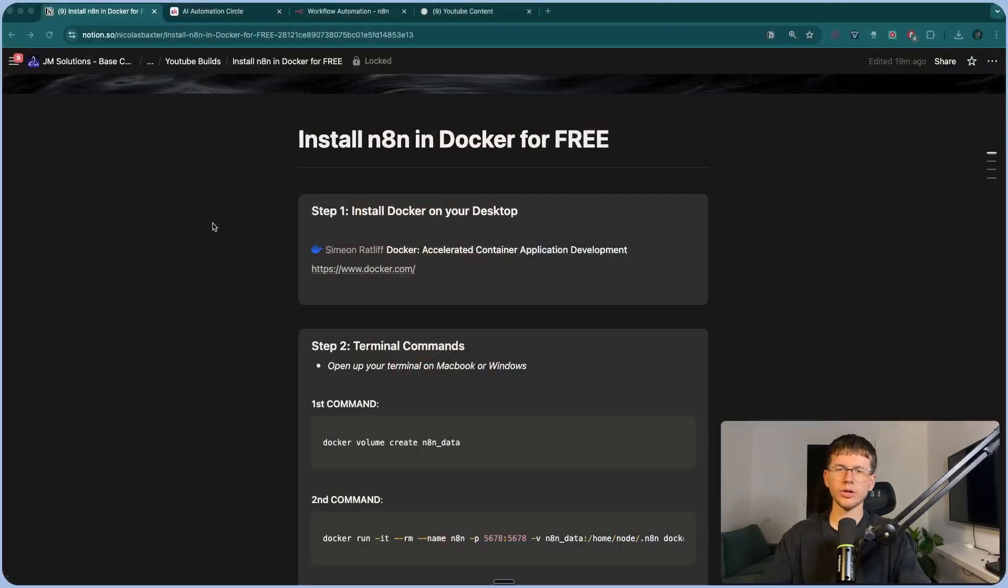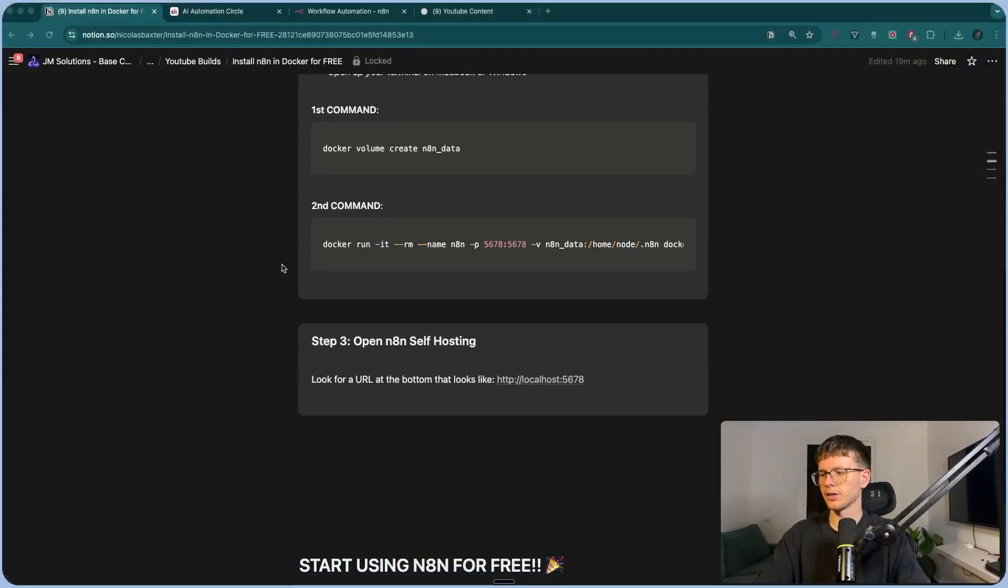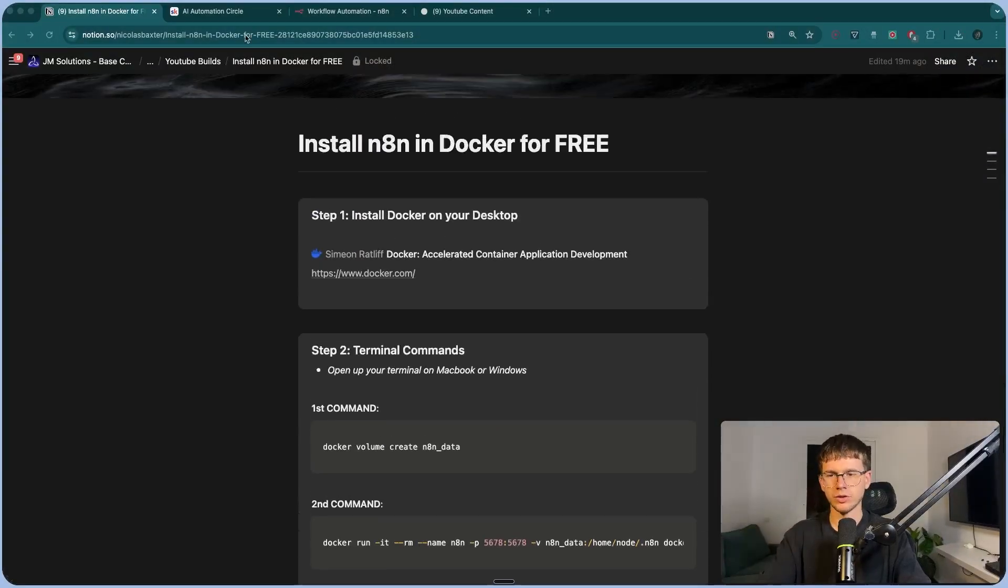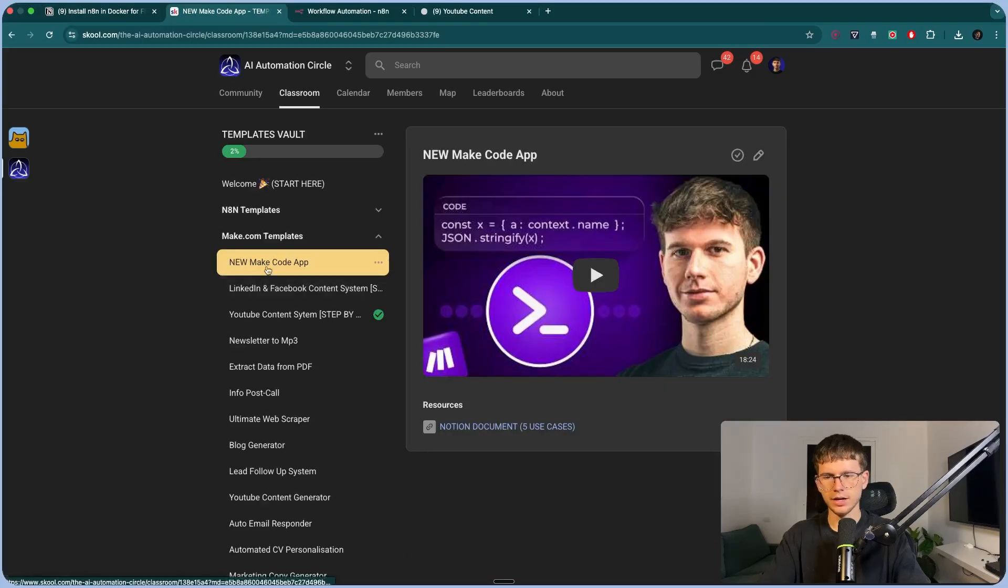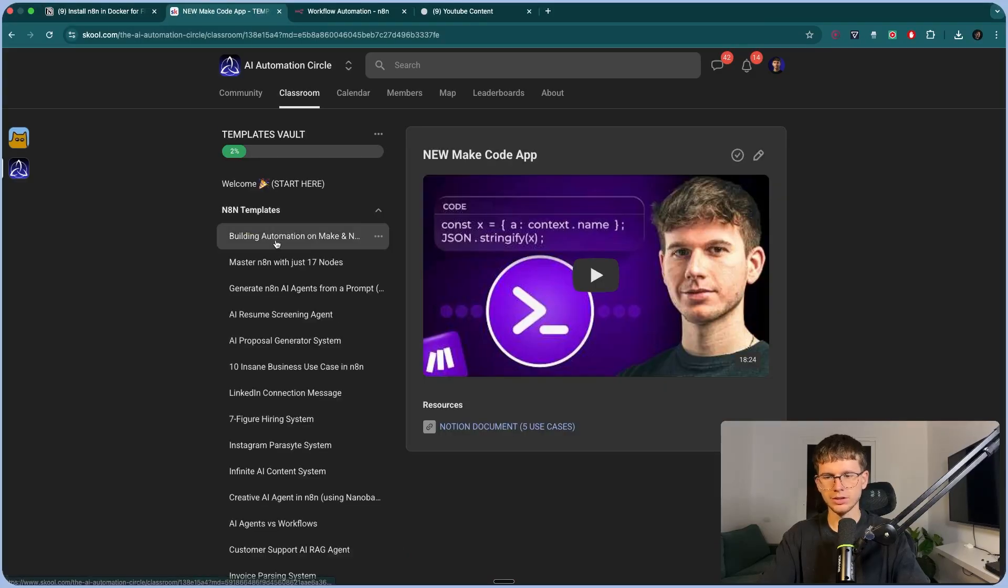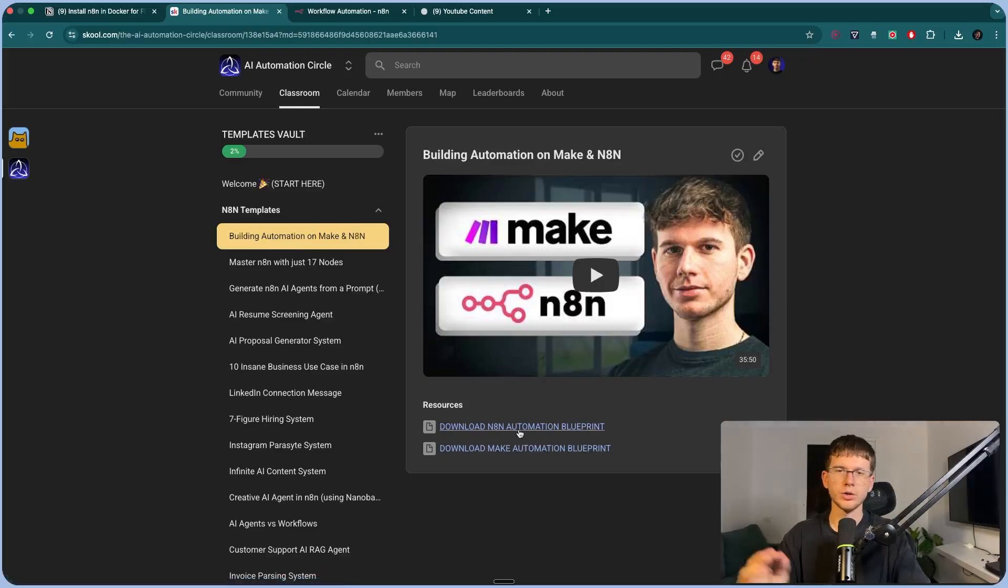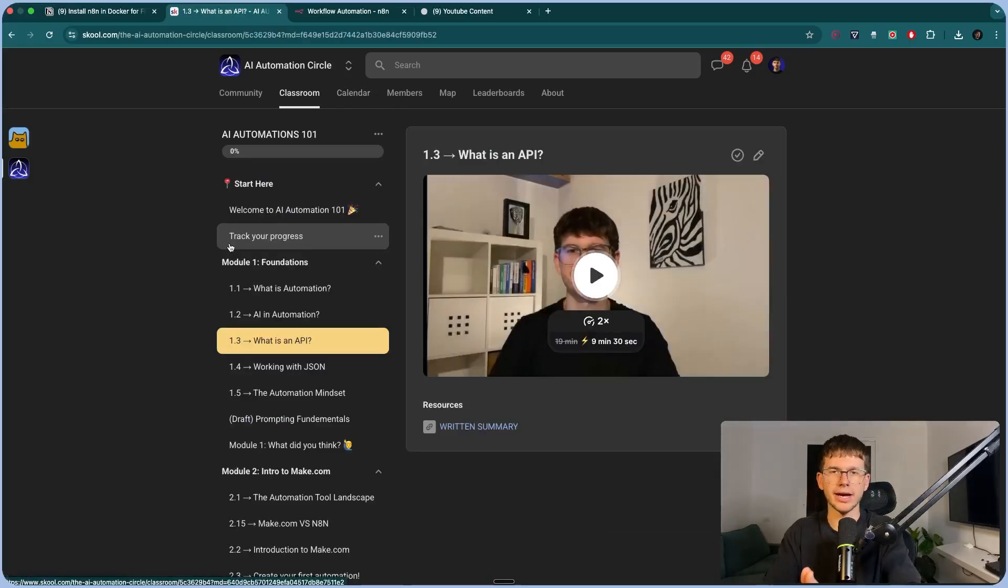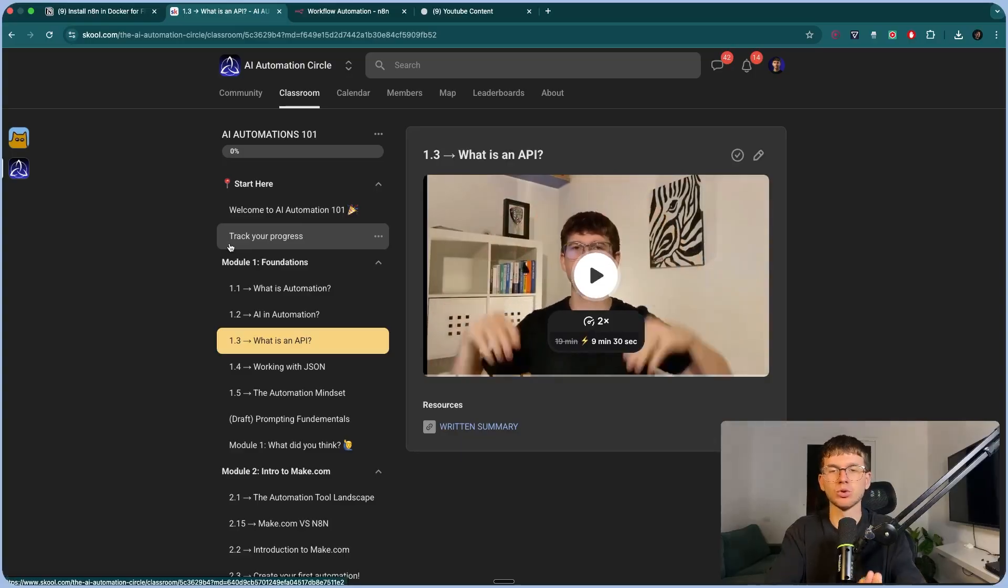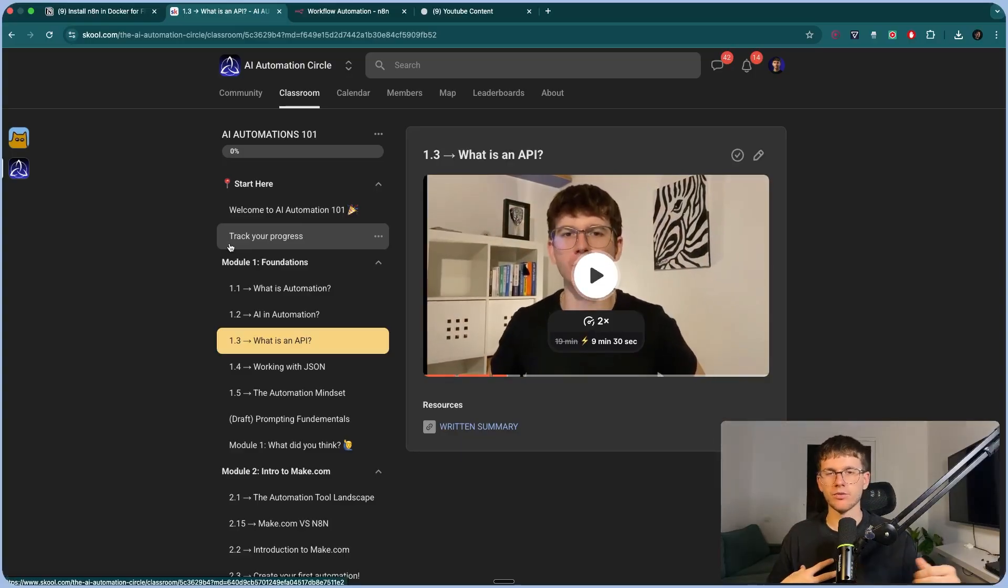And if you want a full document with the steps and the commands as well, make sure to go in the first link down below, which will take you to my free school community. Go to classroom, go to template vault, and then under N8N right here, you're able to see the blueprint or the document that we went through today. Just press here and you go straight to the notion document. And if you apply and you get in, you also get access to the AI automations 101 course, which is a very comprehensive course that takes a real beginner in AI automation to someone who's actually able to build automations for themselves and for other businesses.